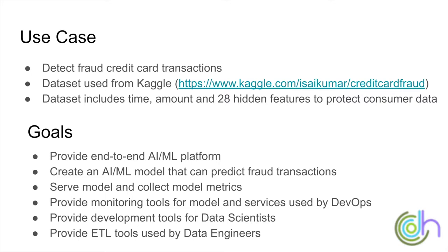We downloaded the data from Kaggle and this dataset included time, amount, and 28 hidden features to protect consumer data. We created an AI ML model that can predict fraud detections, served it, collected model metrics, and provided model monitoring tools so we can see the different metrics using monitoring tools for DevOps. We also provided development tools for data engineers and data scientists.